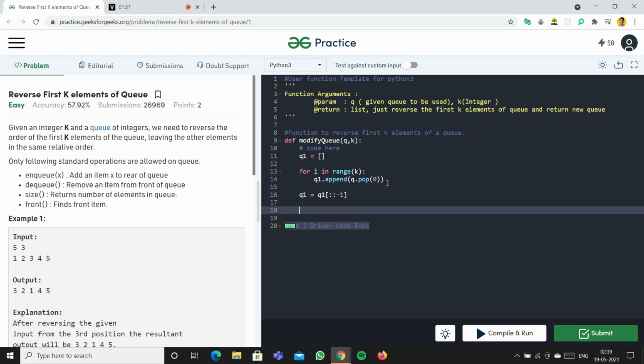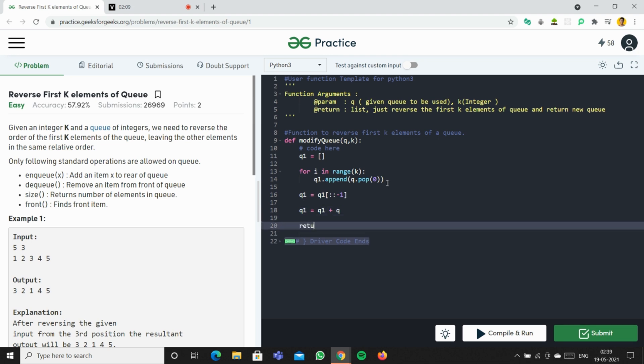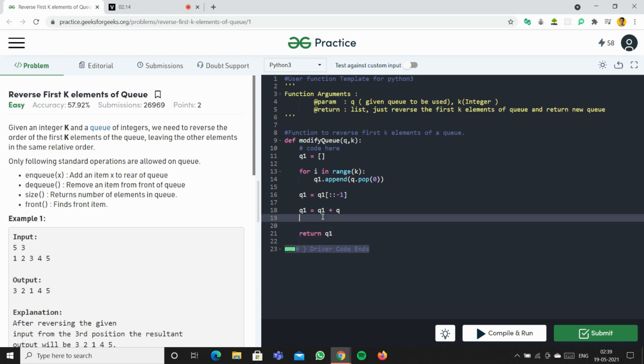So right now q1 has the values after reversing: 3, 2, and 1. And q has 4 and 5. When we concatenate them, we get a complete list of 3, 2, 1, 4, and 5.